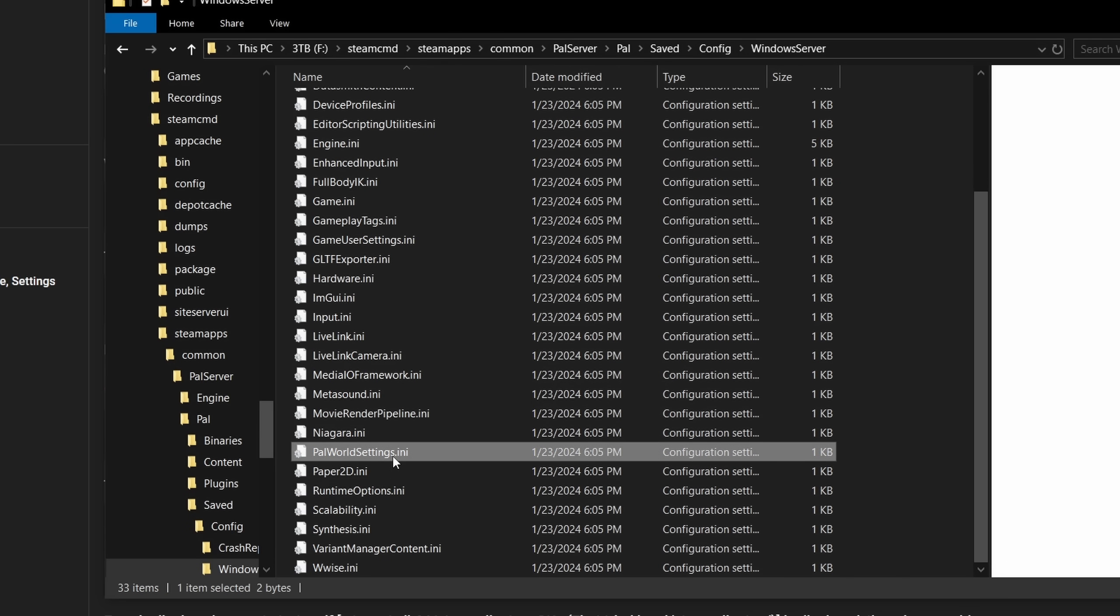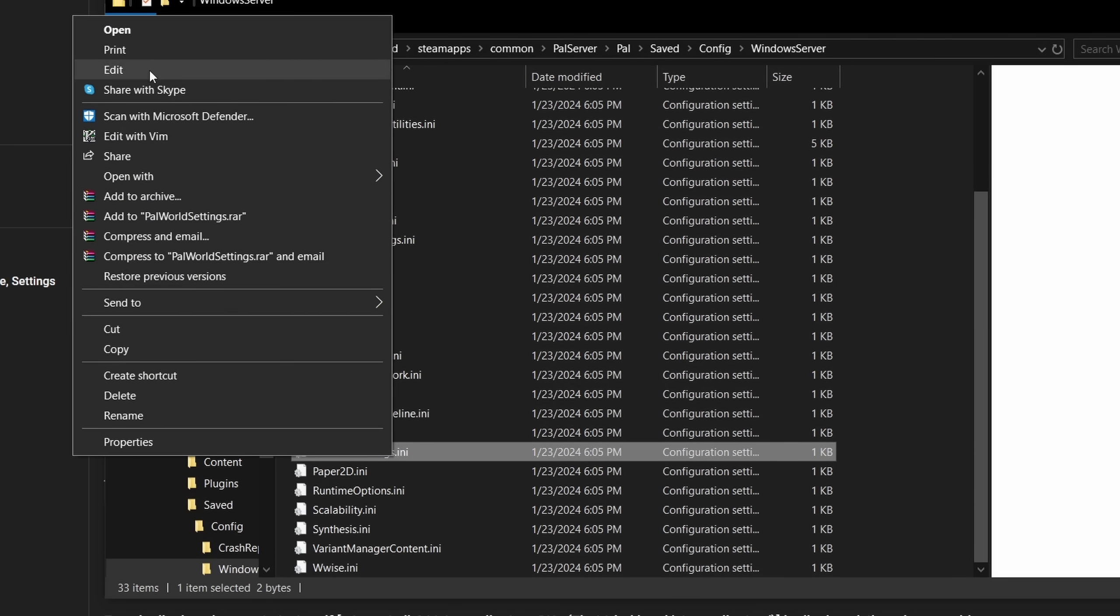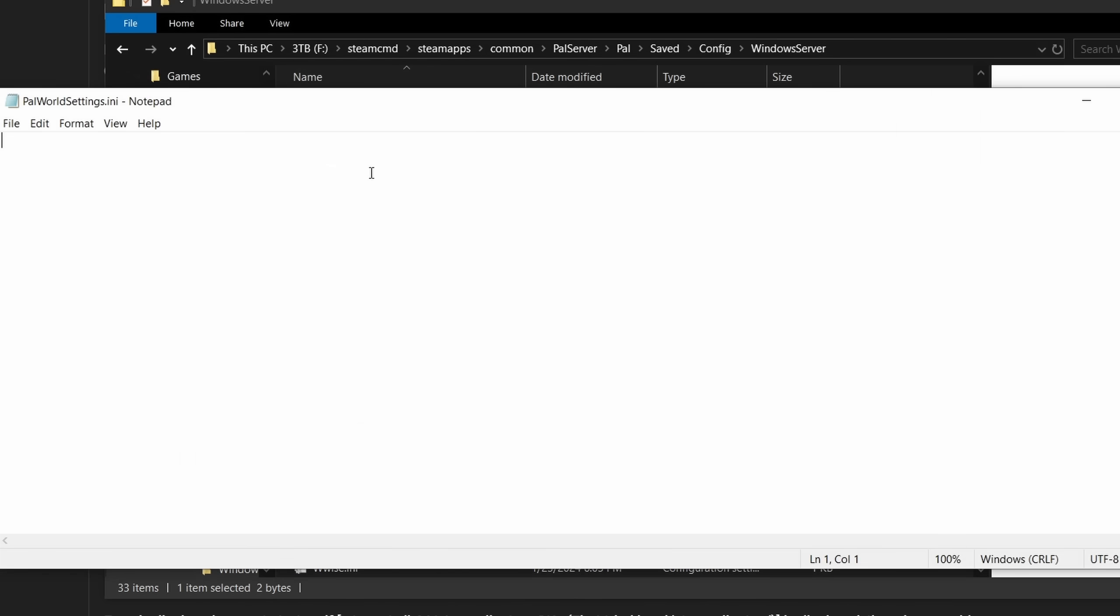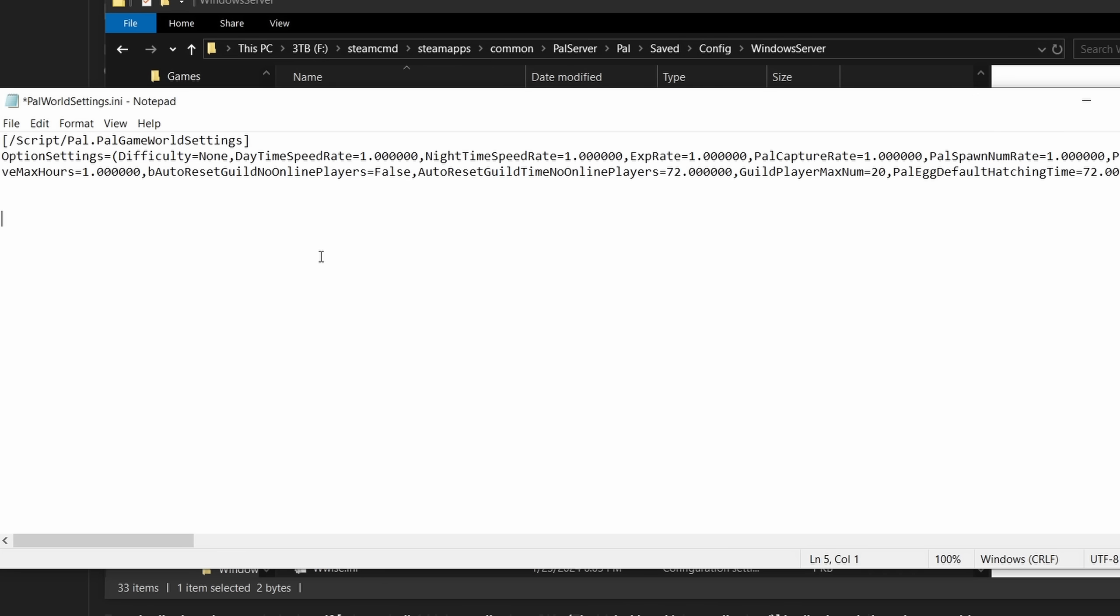In this folder, look for the file PalWorldSettings.ini, right-click and edit. Hit Ctrl-V to paste the default settings into this file.